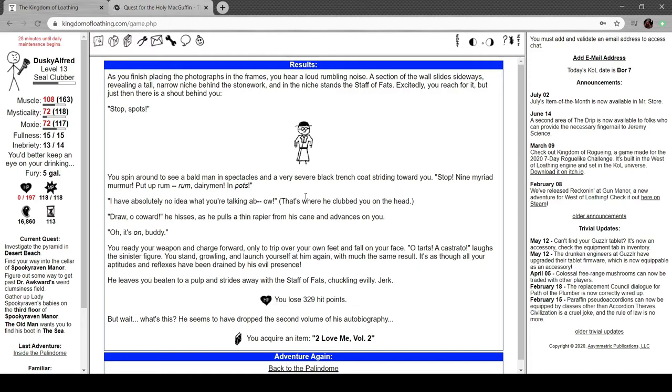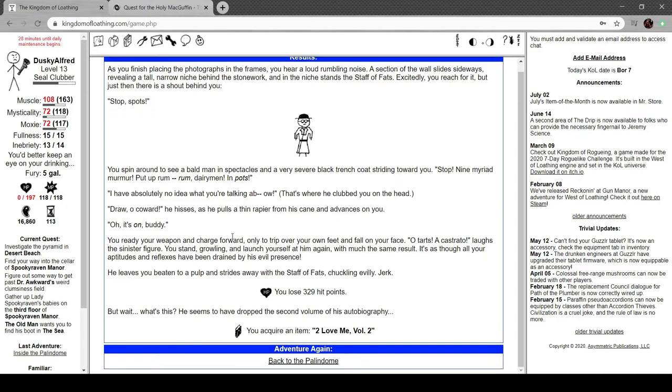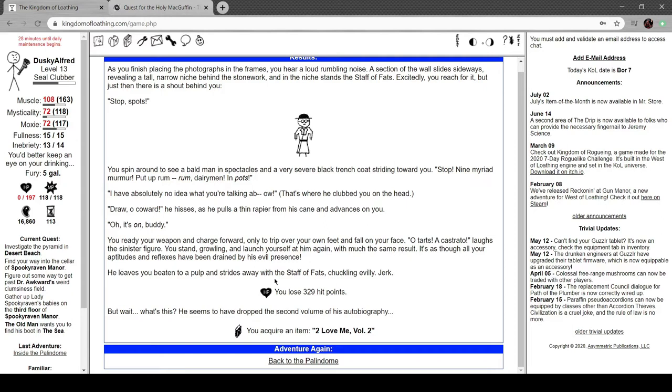"Nine myriad murmur, put up rum rum, dairy men in pots." Jesus Christ, I have absolutely no idea what you're talking about. That's when he clubbed you on the head. "Draw, oh coward!" That one's clever, he hisses, as he pulls a thin rapier out from his cane and advances on you. It's on, buddy. Ready your weapon and charge, only to trip over your feet and fall on your face. "Oh, tarts cuts a cut strat!" laughs the sinister figure.